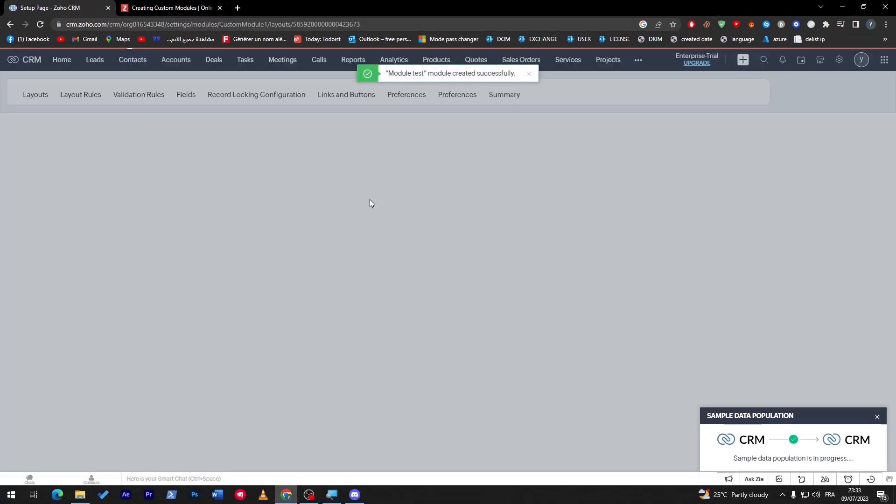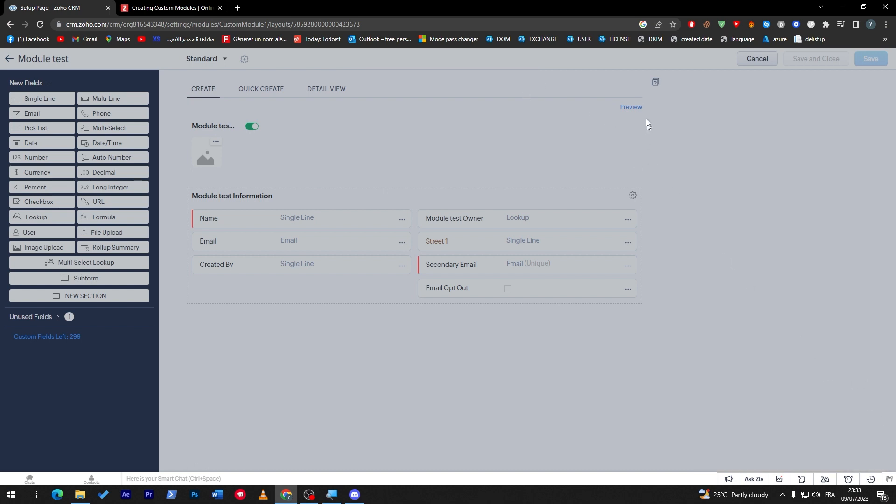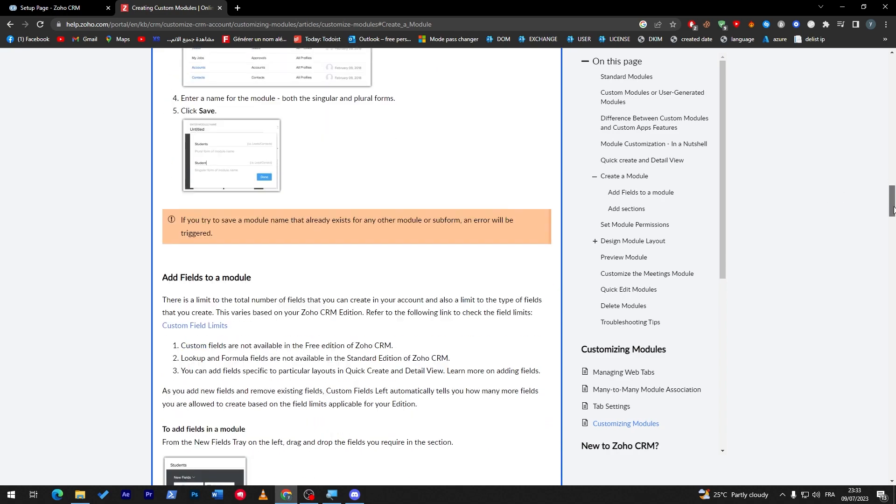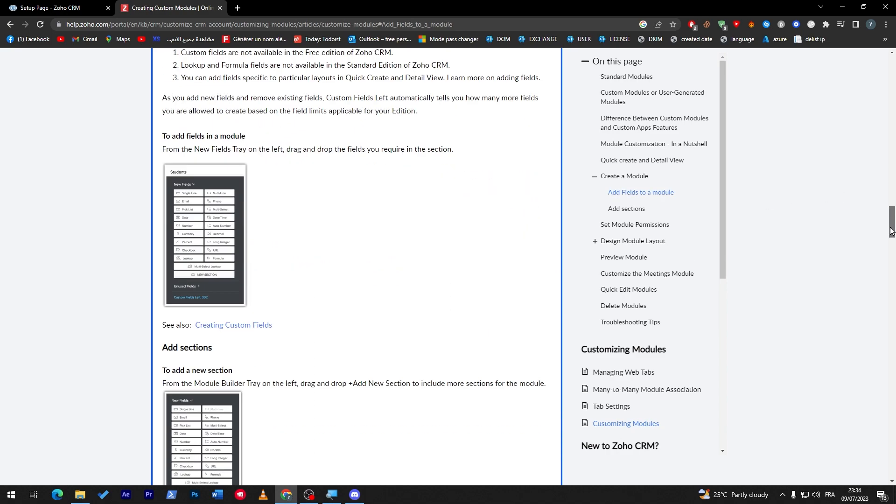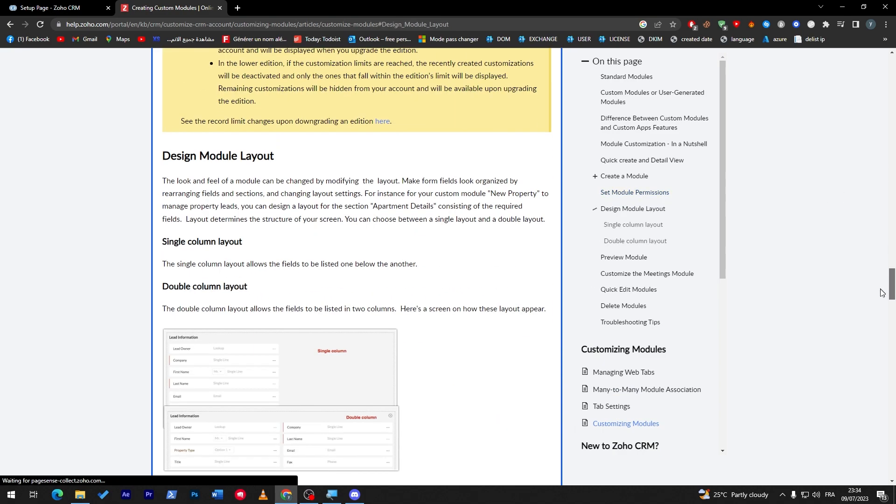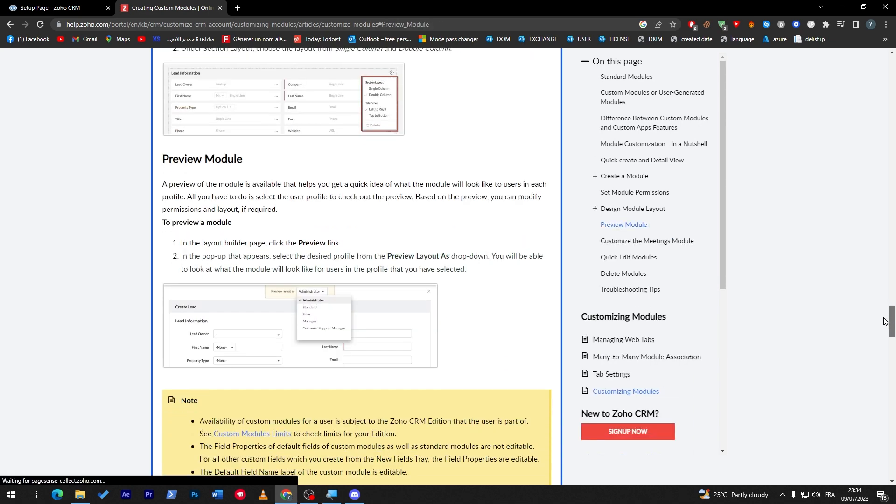And here we go. We have created it successfully. You can now click here. Let's close this, and later on you can just come back here and review it. This is all you have to do to create a simple module.